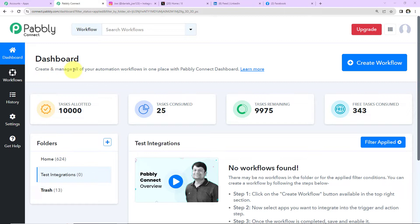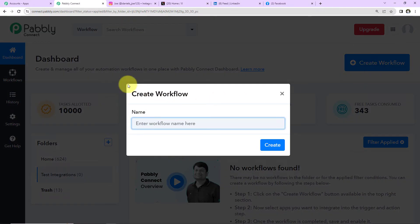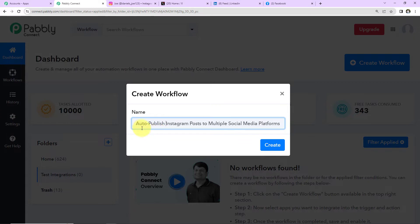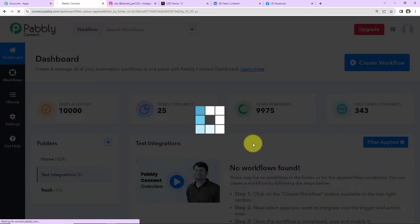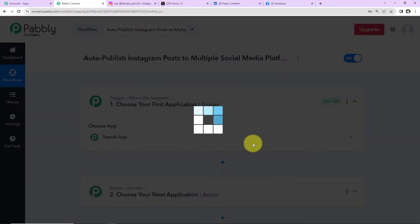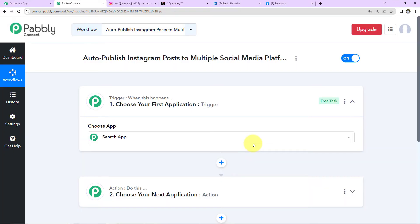Once you've reached the dashboard, on the right-hand side there is a tab called 'Create Workflow' — click on this and a dialog box will appear where you have to name your workflow. You can give any random name like demo, dummy, etc. Here I am going to name it as per my objective: to auto-publish Instagram posts to multiple social media platforms like LinkedIn, Facebook, Twitter, etc. I am going to click on Create.